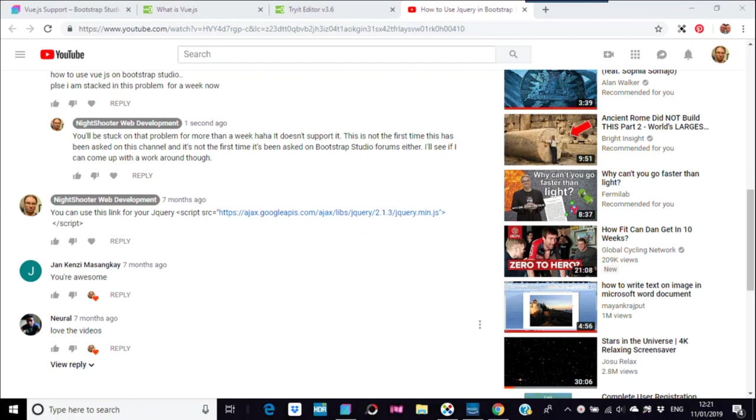Okay, another Bootstrap Studio question. This isn't the first time it's been asked: how to use Vue.js on Bootstrap Studio? 'Please, I'm stuck in this problem for a week now.' I'm not going to say that I know anything about Vue.js.